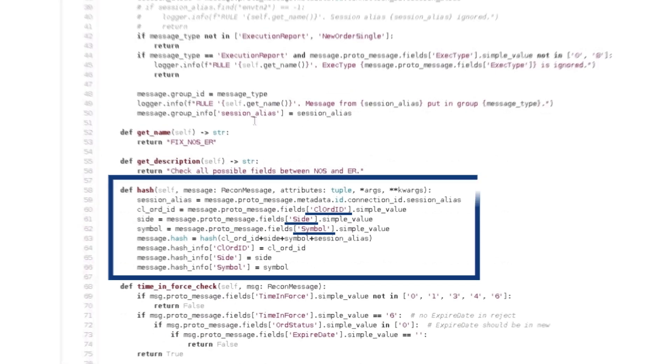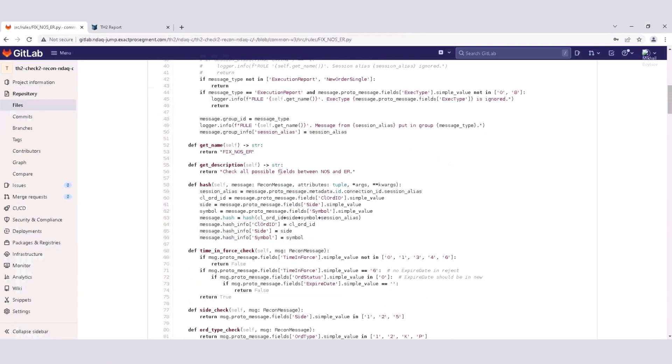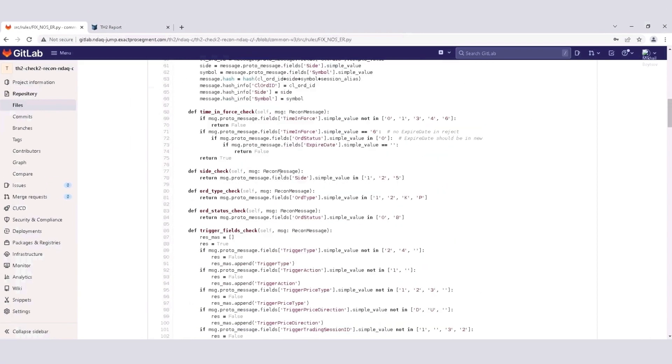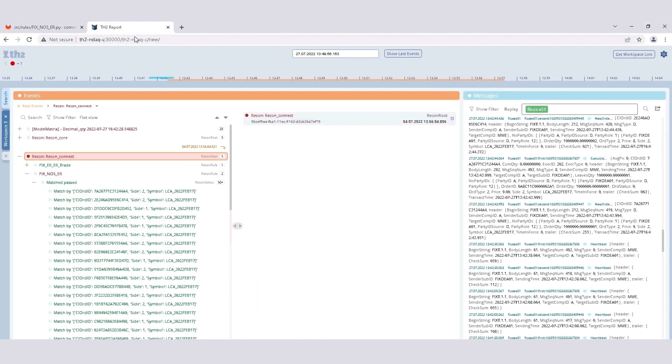In addition, the test framework checks the content of these messages, verifying that the values in the responses from the system correlate with the respective values from the request sent. As a result, TH2 generates various reports for detailed analysis. Report Viewer is a web-based UI for TH2 reports. It consists of events and messages that were stored in Cradle, our test data lake, during test executions.